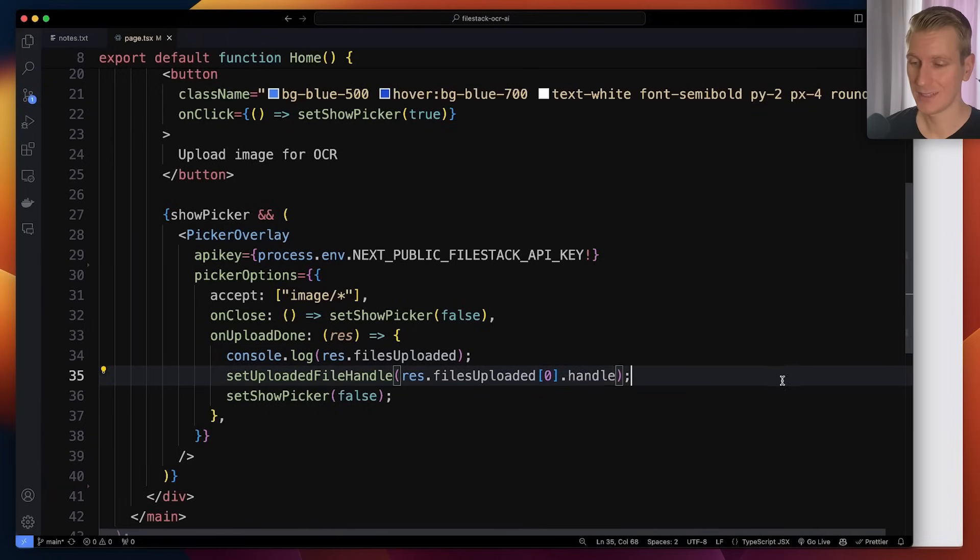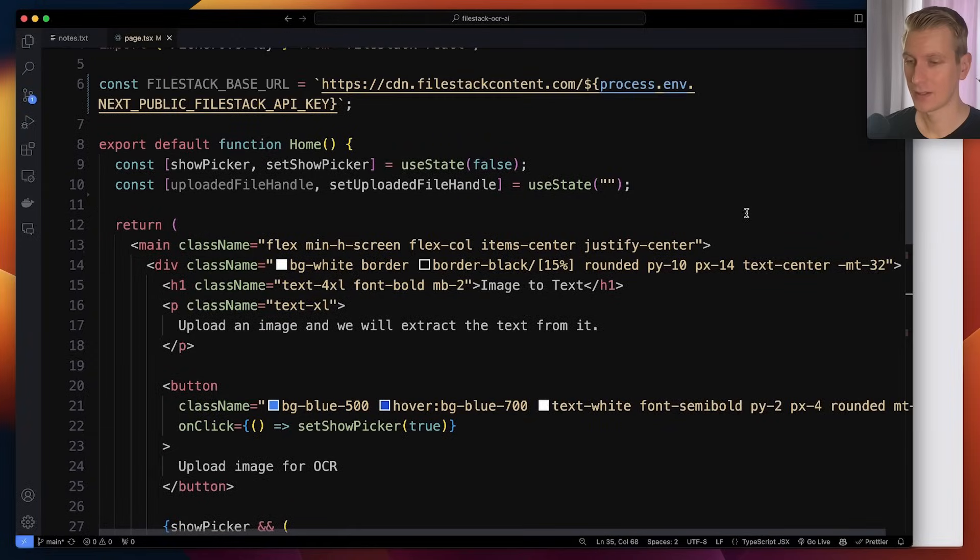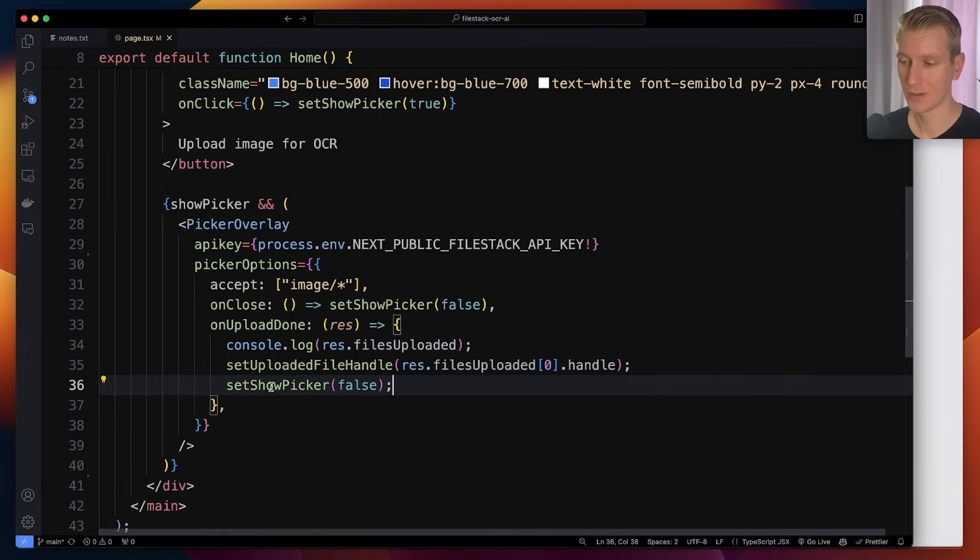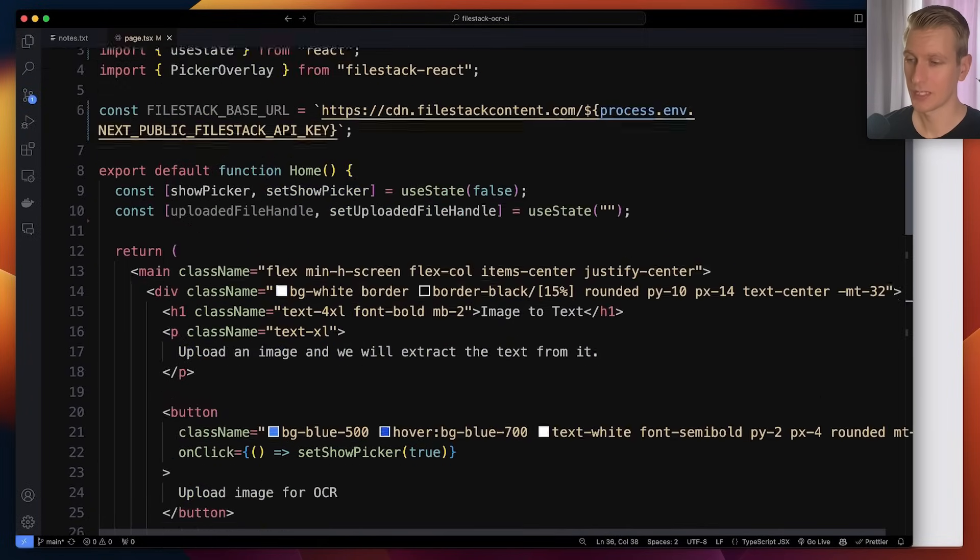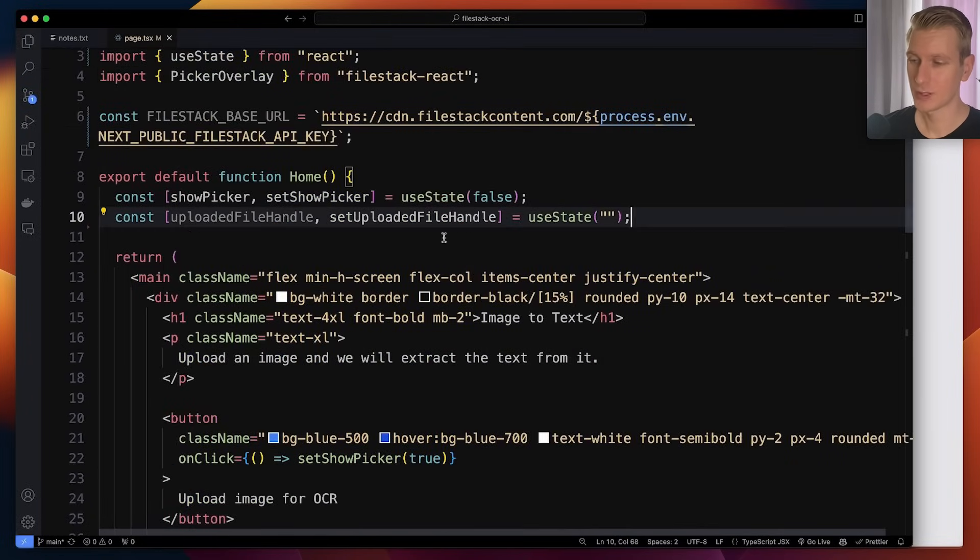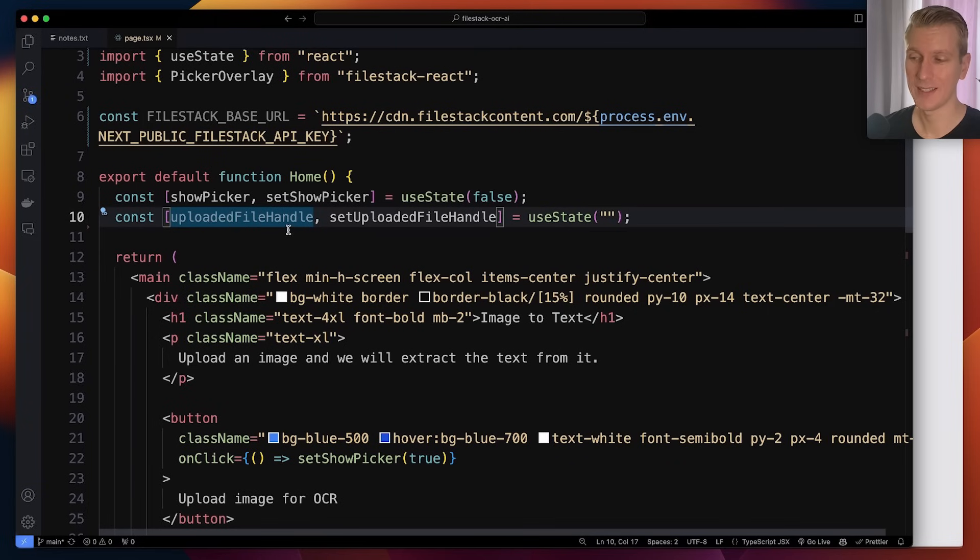So now we can get its handle, basically its ID. We're going to keep track of that in state here. And then here when it's also finished we set the picker to false. But now after uploading we have the ID, the file handle here in state.